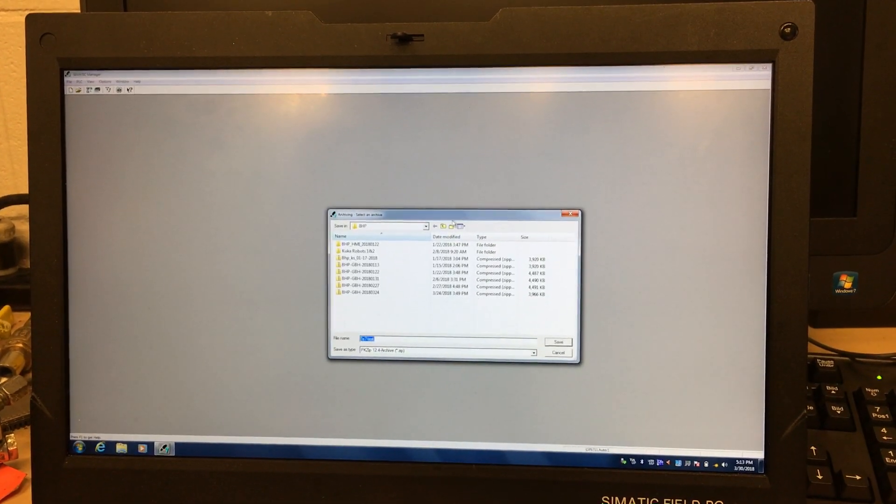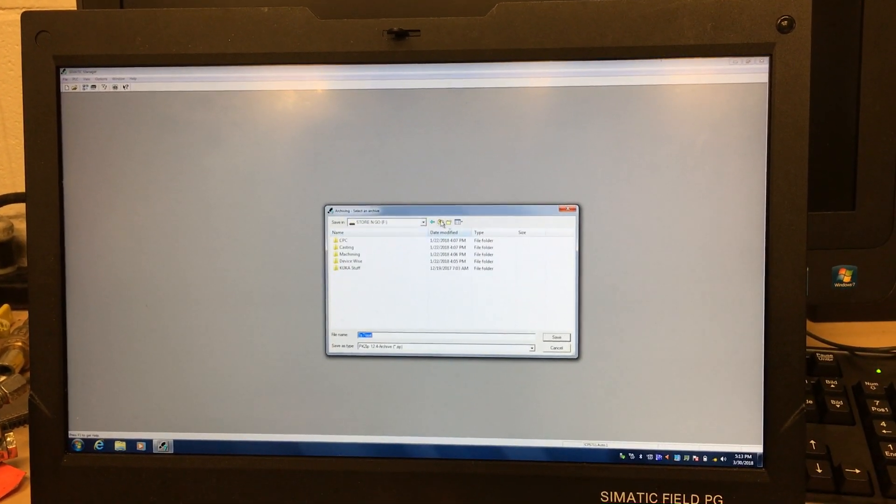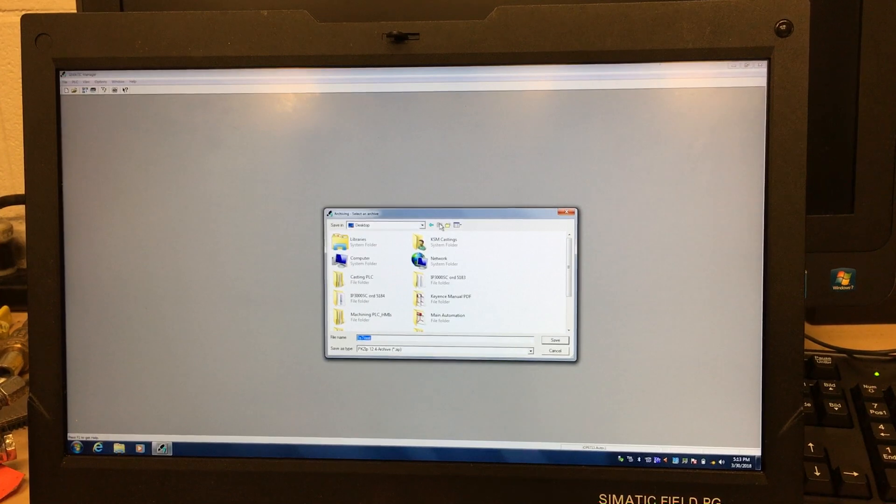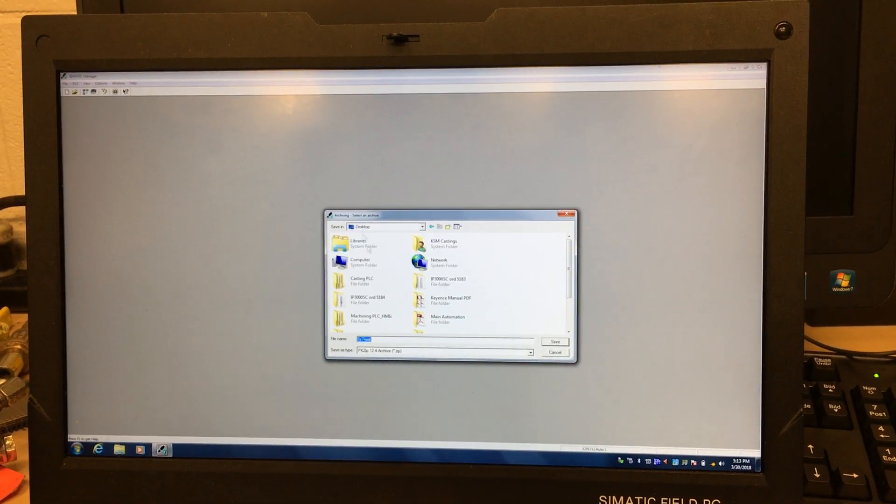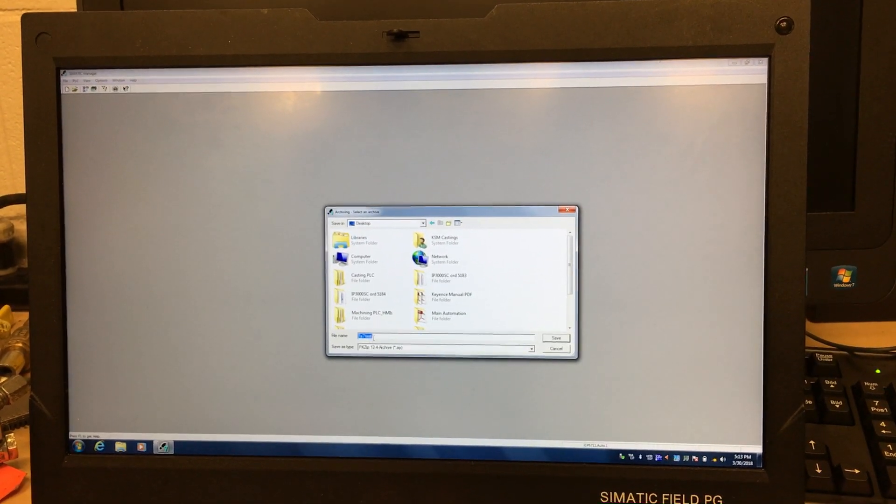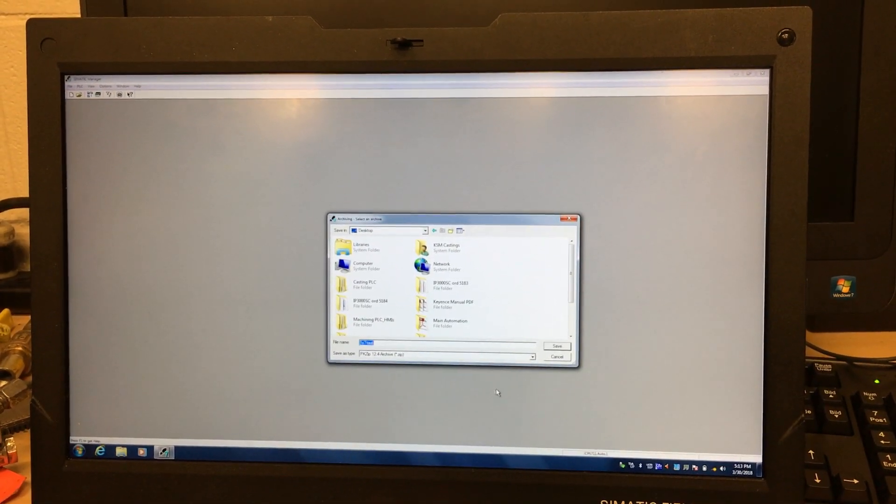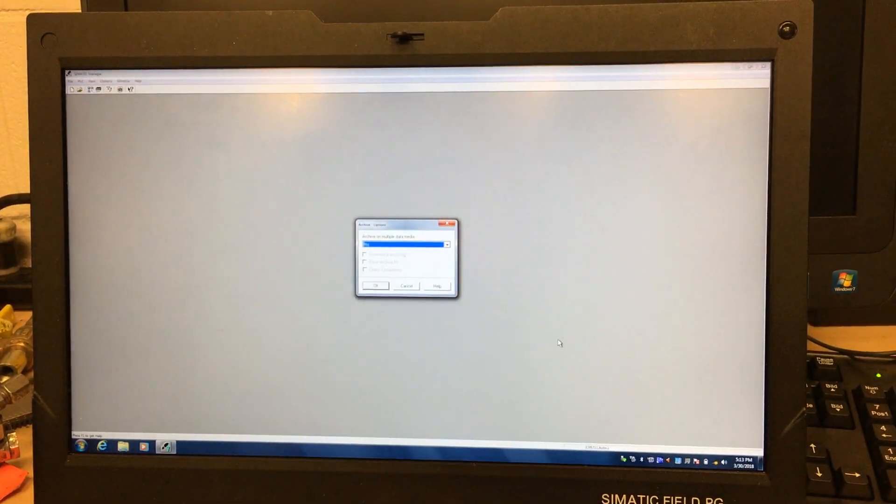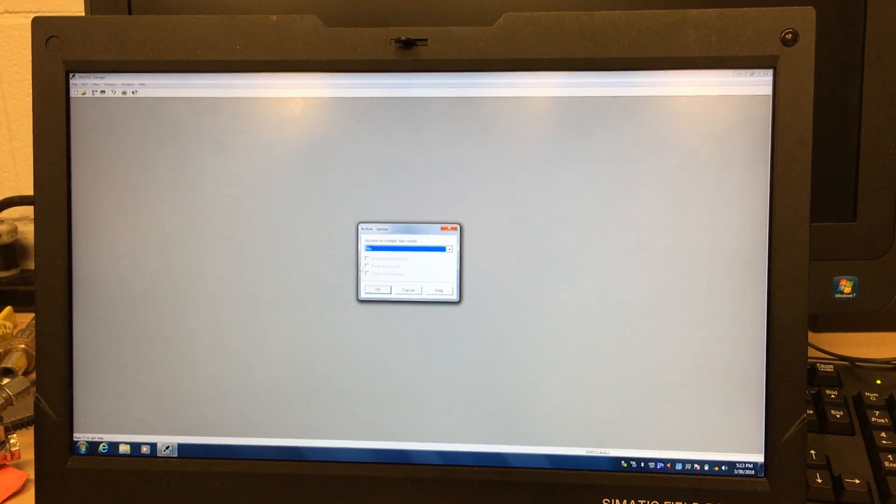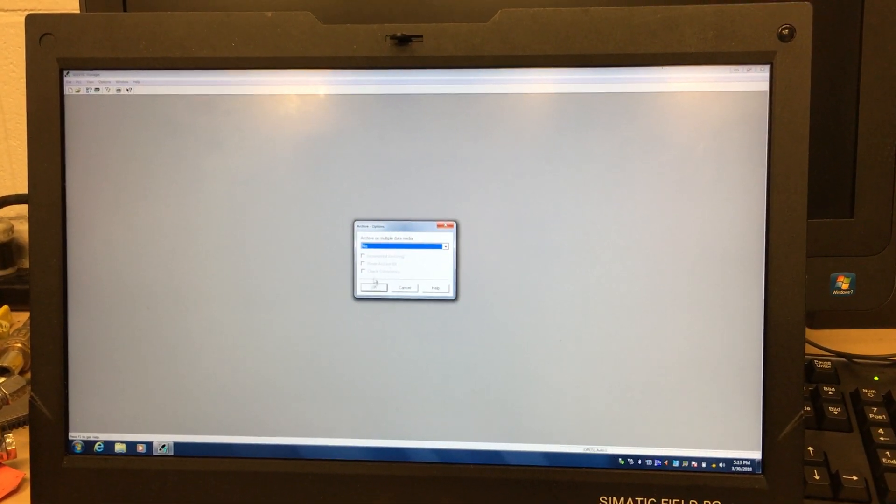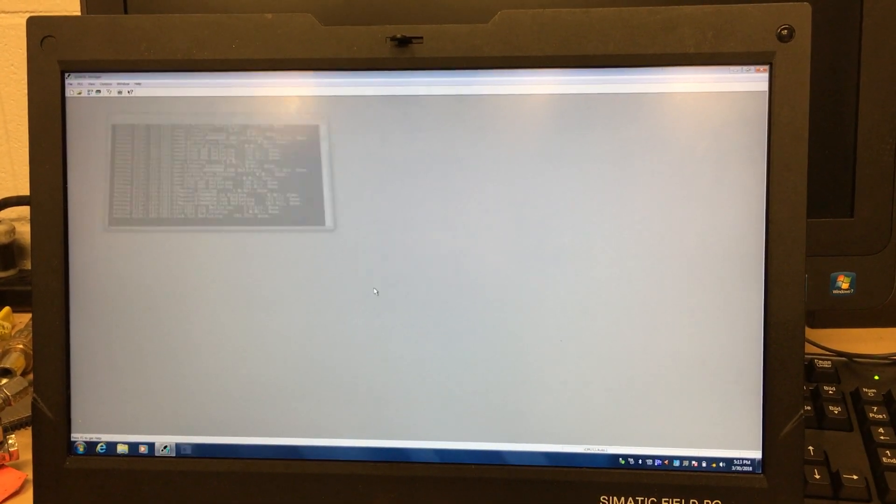Here we go, this is the desktop. This is my program, and I put Save. Archive on multiple data media? No, you can choose if you want to, but now it's done.